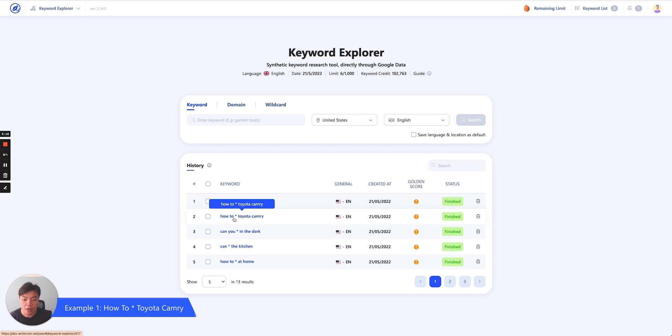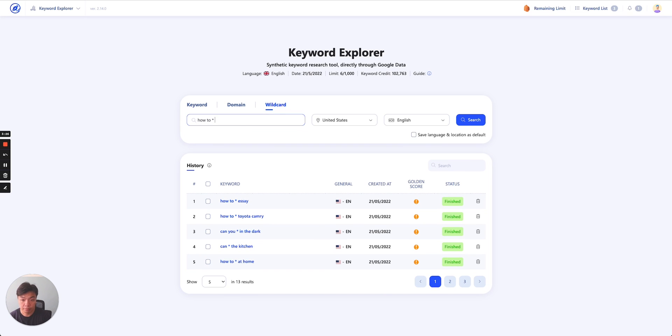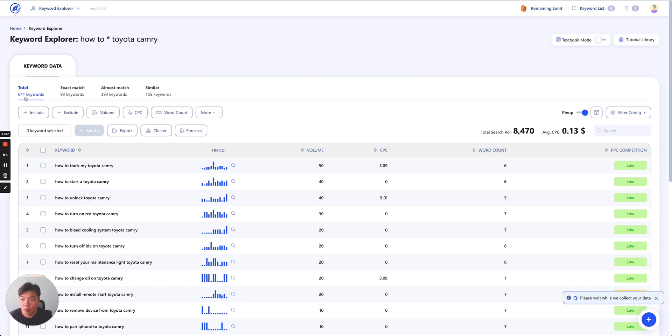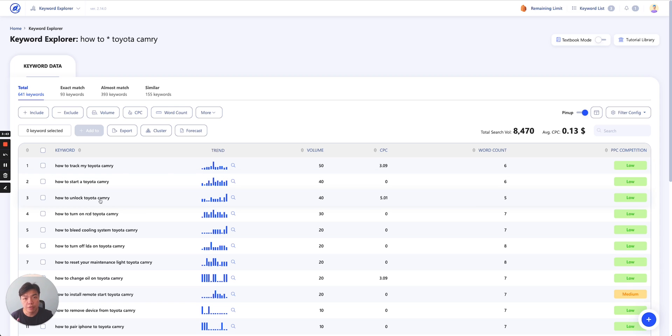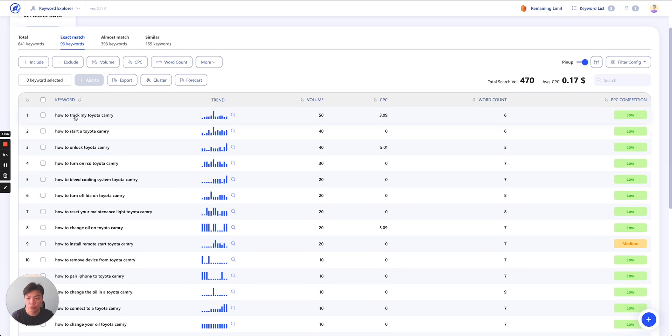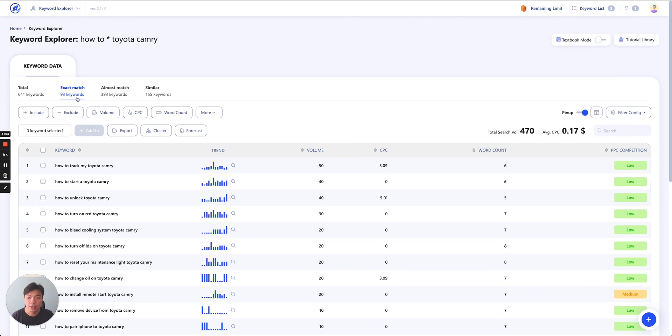You can simply click how to star Toyota Camry. Let me do the search. All right, United States English, simply click search and right away you will be introduced with a keyword data dashboard. What you see first of all is the total keywords that we'll bring down. And we break this list of keywords into three different kind of segments. First is exact match. Exact match means that it matches exactly with how the keywords are structured. How to fill in the blank and then Toyota Camry. So as you can see how to check my Toyota Camry, how to start, how to unlock, how to turn on, how to bleed cooling system. All these things, that's exact match.